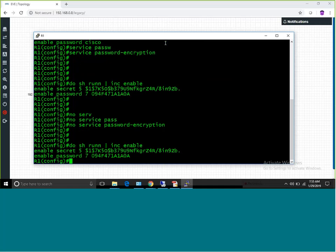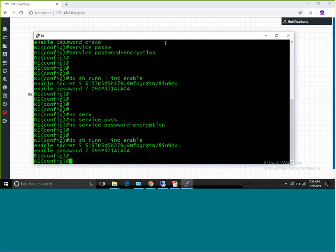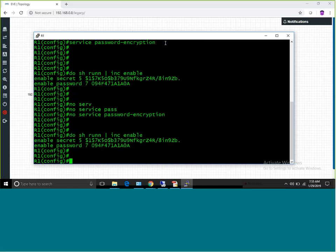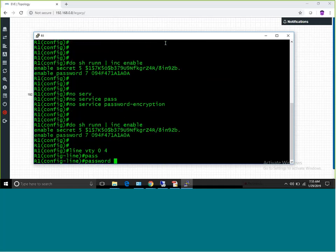Passwords can be used in various ways. Enable password is one example. For username — like 'username admin password' — that password is also stored in clear text. Under 'line vty 0 4' you can also type a password, but there is no 'secret' option for line VTY. So to secure line VTY passwords, you have to use 'service password-encryption'.